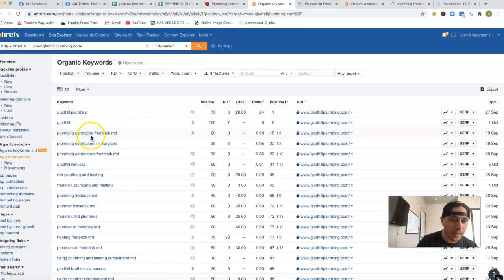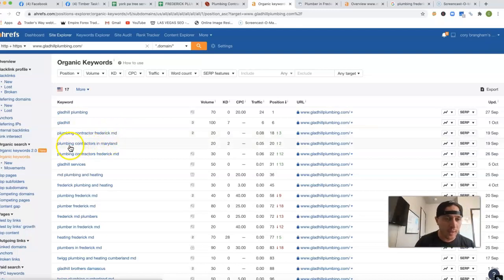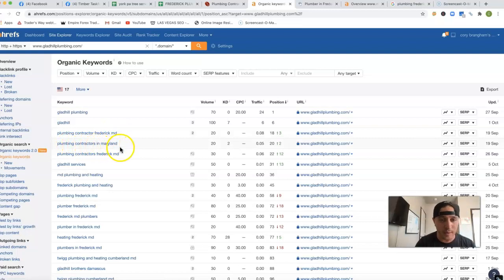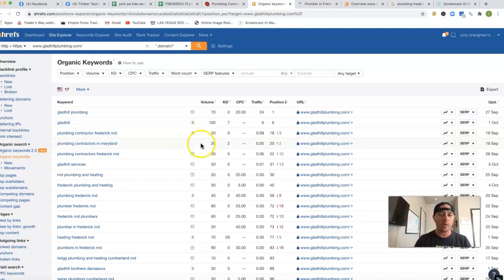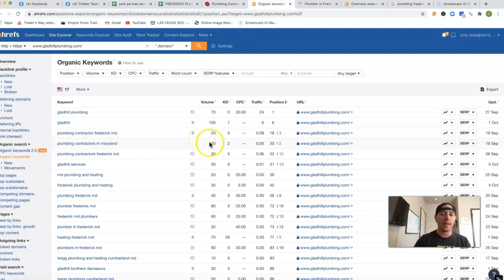You've got plumbing contractor Frederick, MD. You've got plumbing contractors in Maryland. So these are buying intent keywords, which each one of those keywords has 20 clicks every single month.